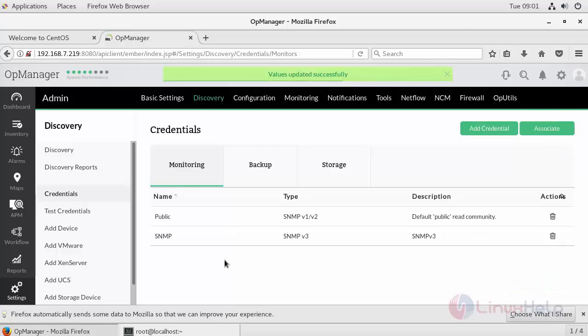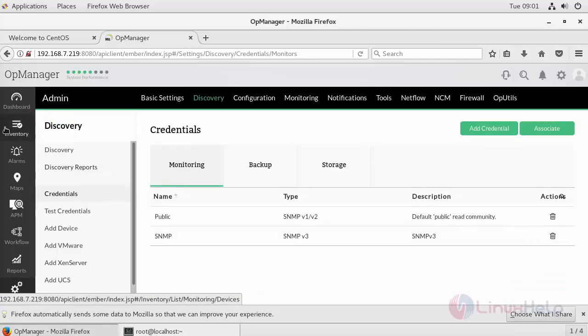Your credential gets saved. If you want to associate with any of the devices we have added, you can associate them by clicking this option.